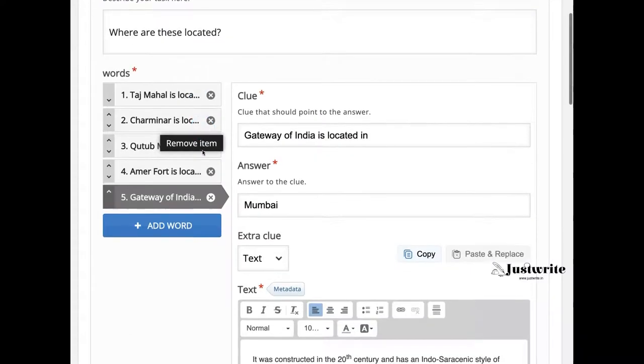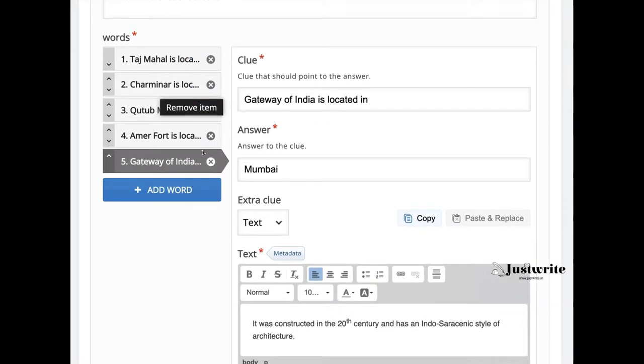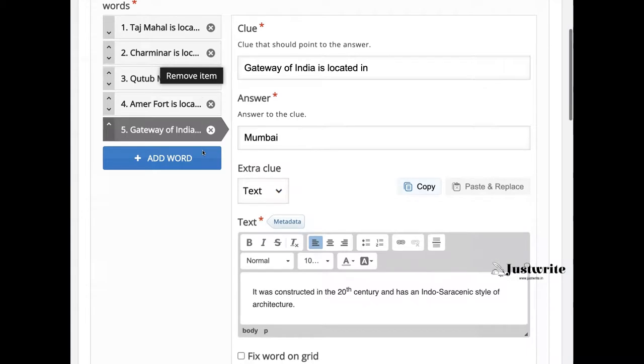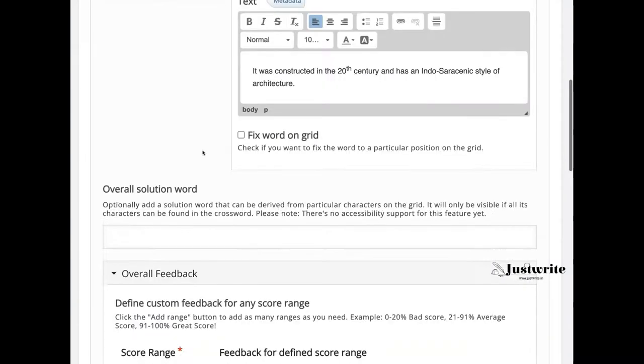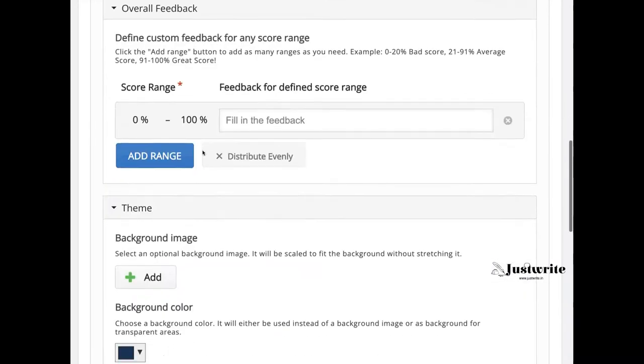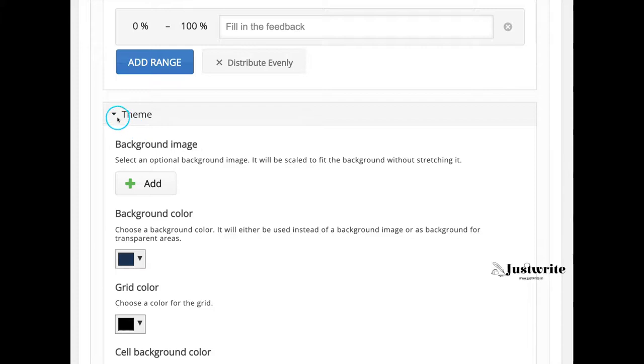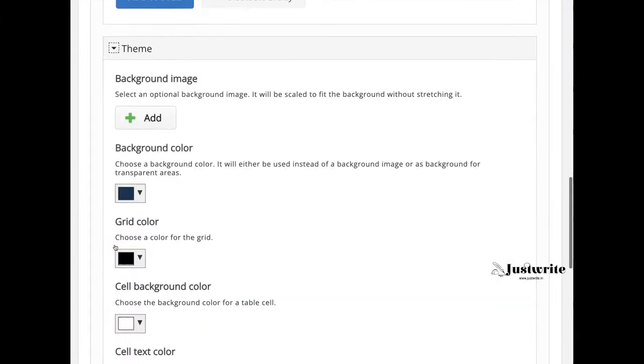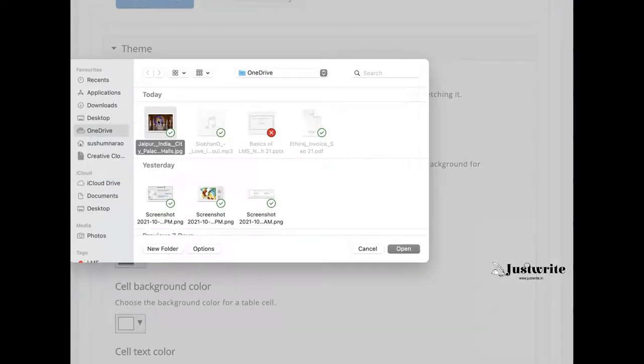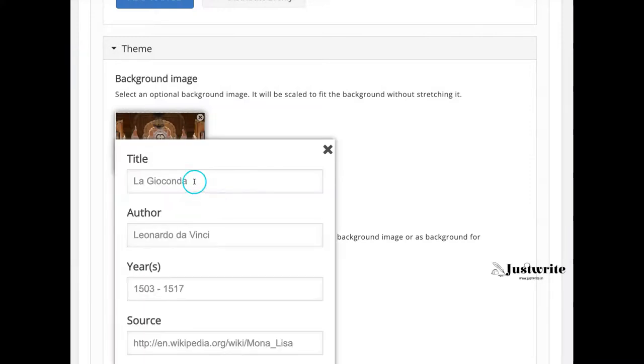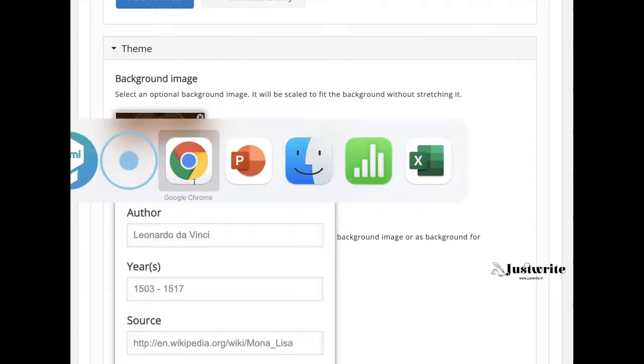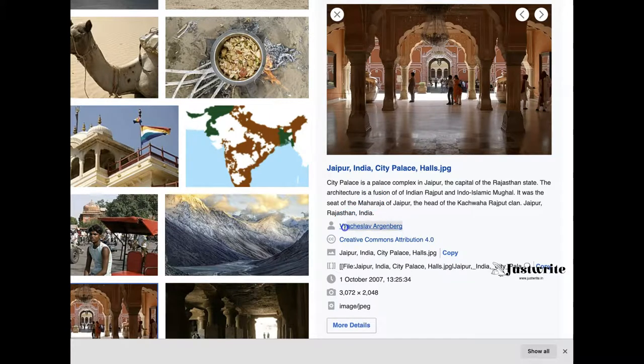Once all the words are added, we move on to theme and behavioral settings. Under theme I am adding a background image and will give copyright details. This image is from Wikimedia, so I will fill all these details.